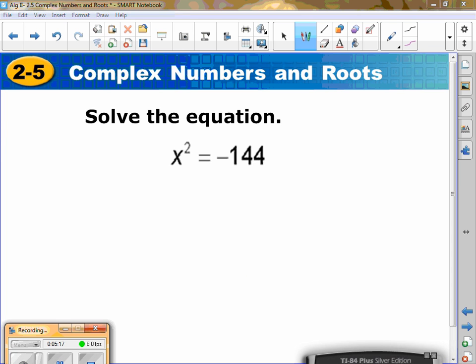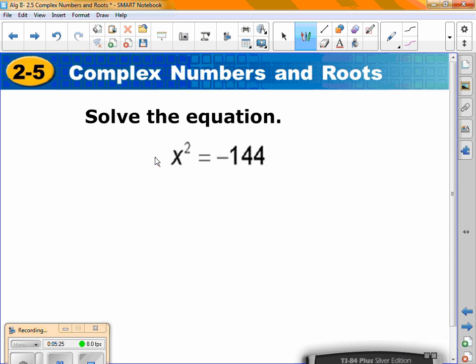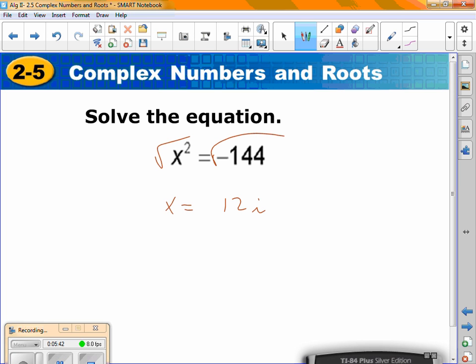I have x² = negative 144. You need to get rid of that square — how? Take the square root. x equals… √144 is 12, and because it's negative, it's i. But there's one thing we're missing: the plus or minus. Whenever you take the square root with a variable, it is always plus or minus. So the answer is x = ±12i.